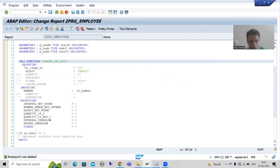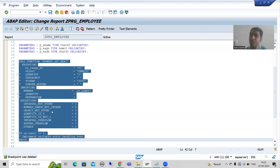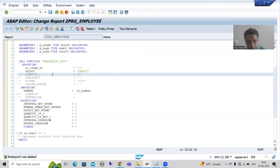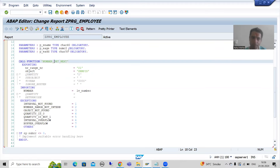In this video we will learn this function module in debugging mode. The major focus is to understand how this function module works and how it gives us the next number. Any confusion will be automatically cleared, because ultimately the whole game is of this function module only. Now I will put a breakpoint.